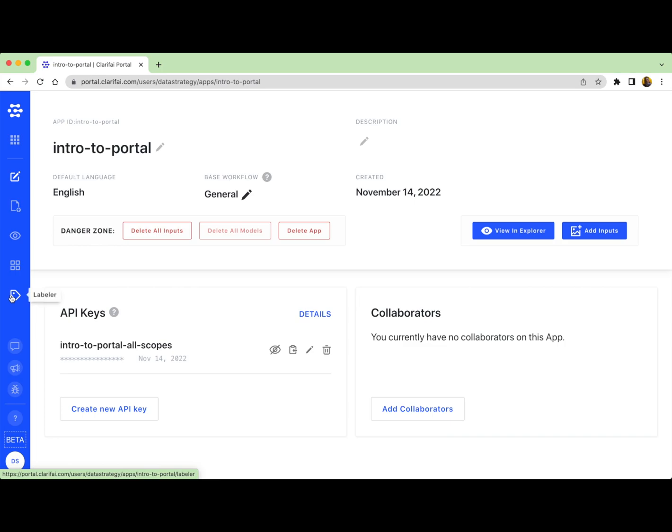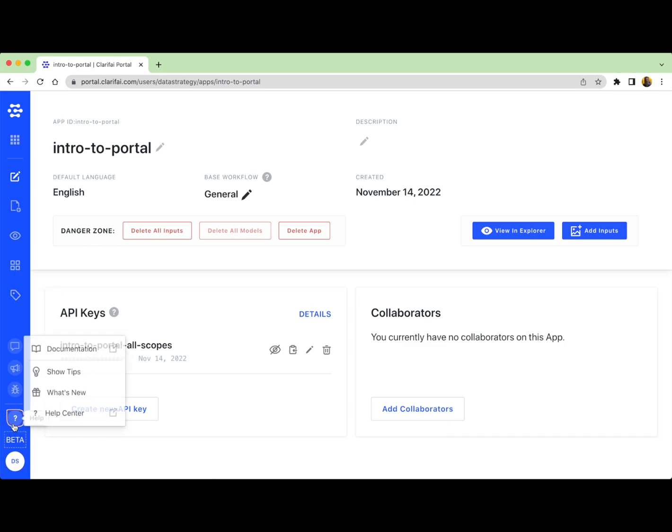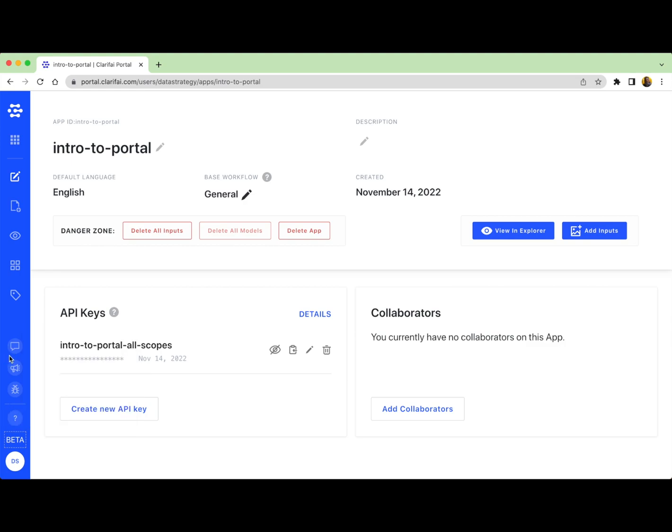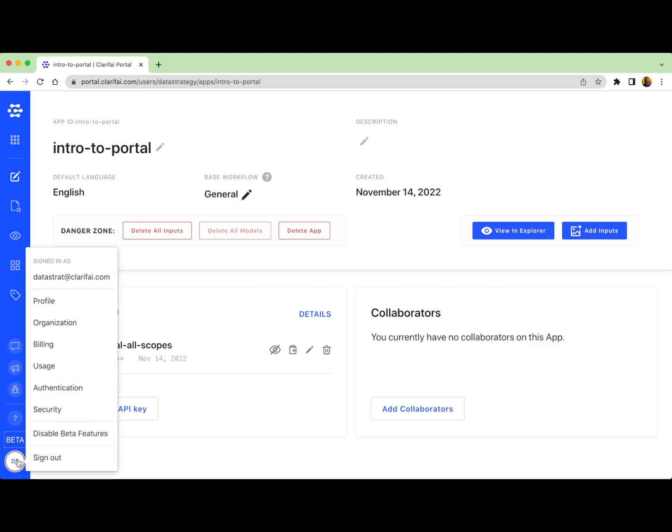You can create workflows in model mode. Create labeling tasks in Labeler. You can find links to documentation. You can report bugs if you run into any or send feedback. Or talk to a customer service representative through chat. And then finally, at the very bottom, you can access your account settings.